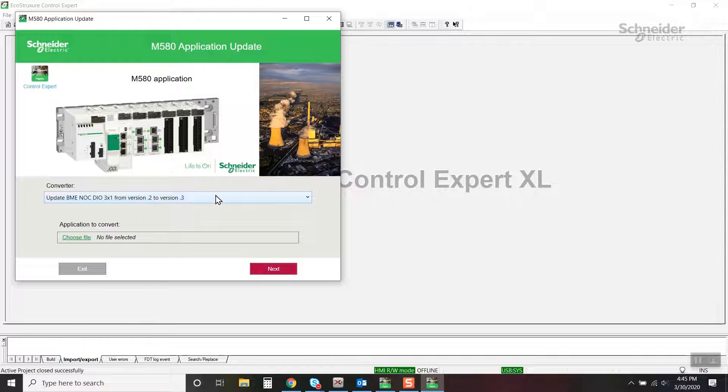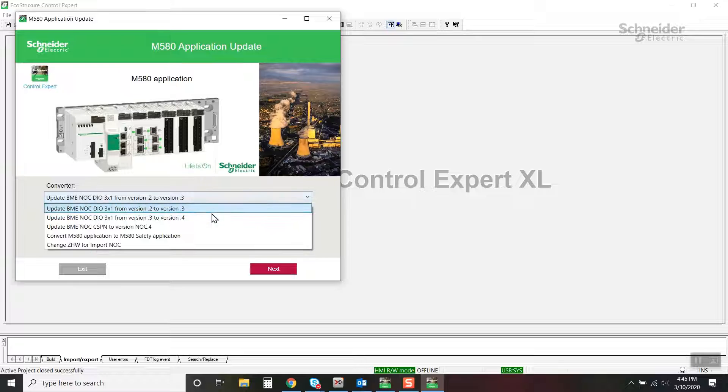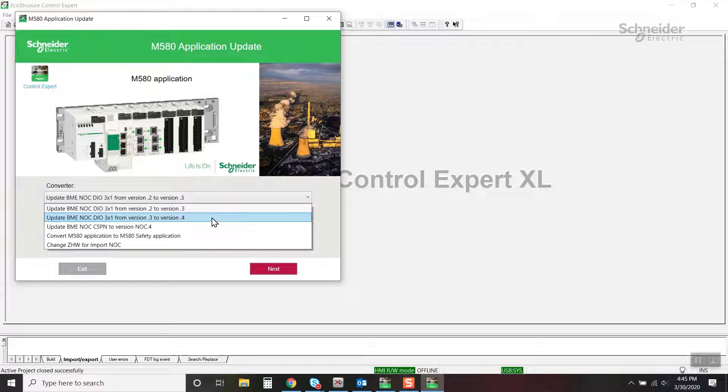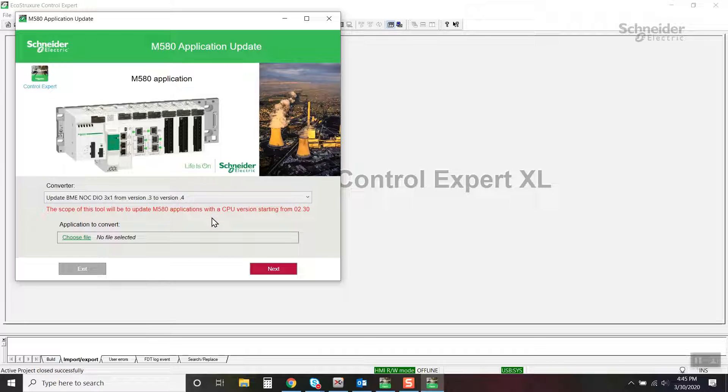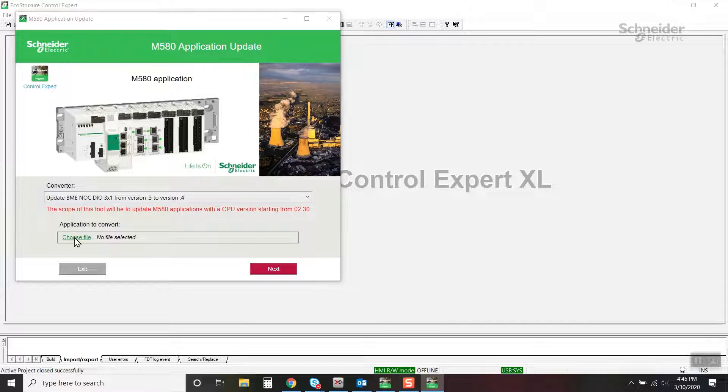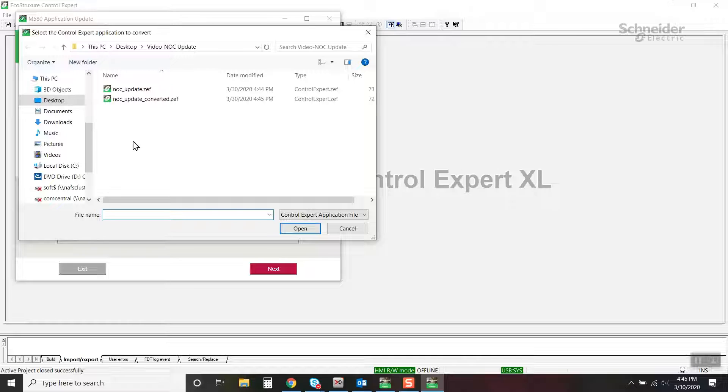Now the BME NOC 0.3 needs to be updated to 0.4. Select the recently converted project file.